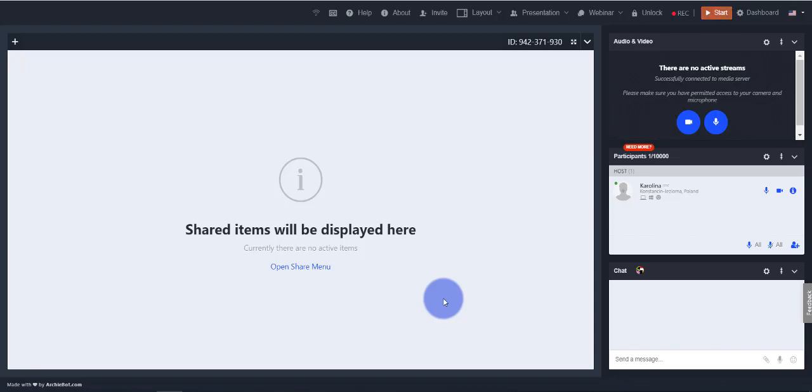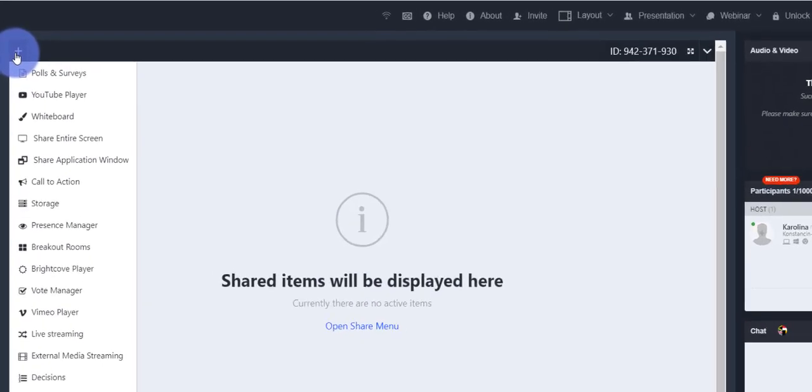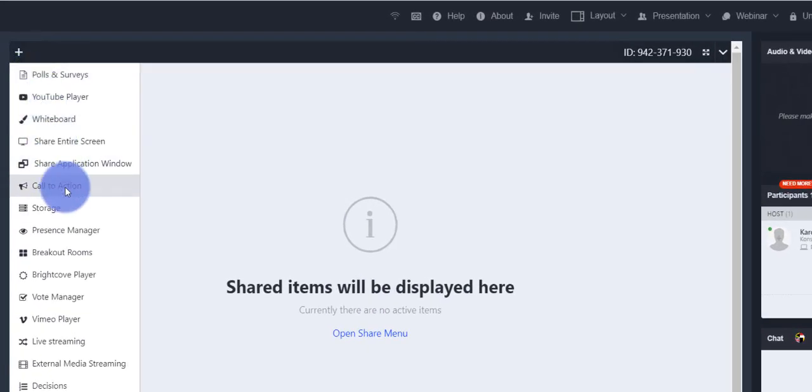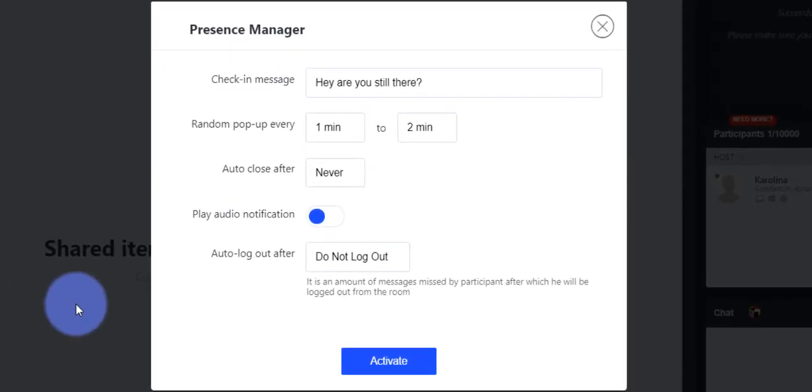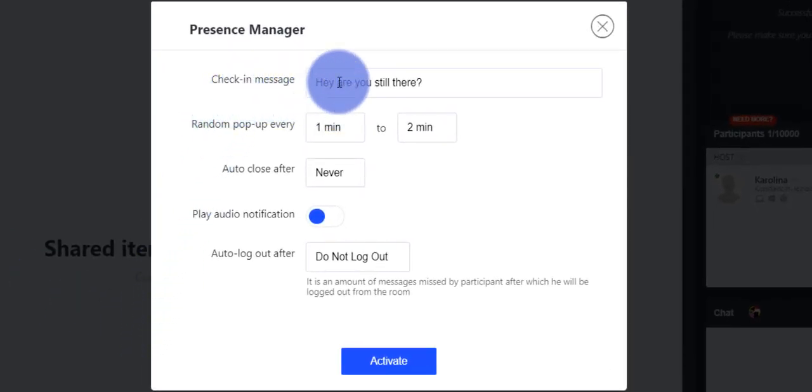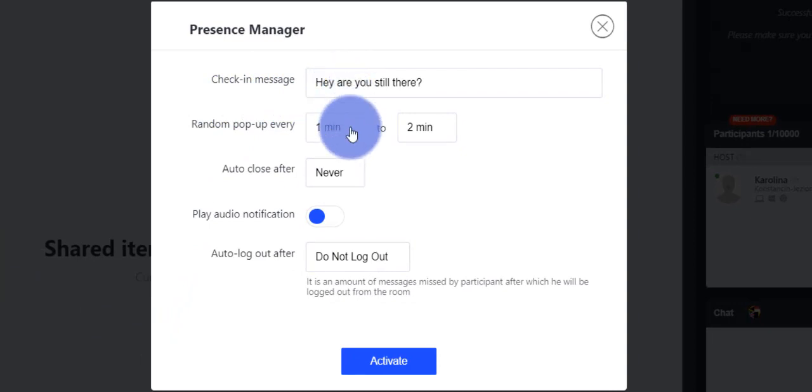This option is available on ManyChat Plus. First, you need to fill in the message field. Then set up how often you want this pop-up to be shown on your participants' screen.